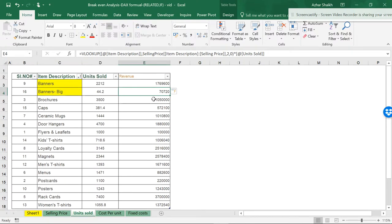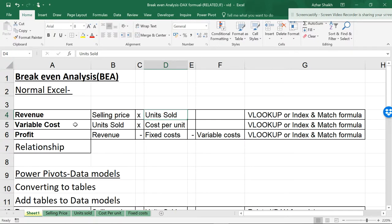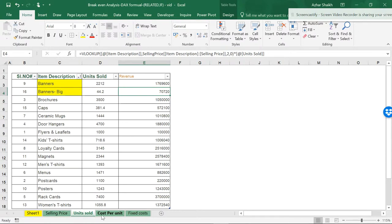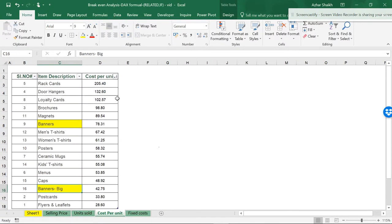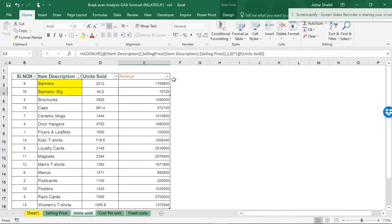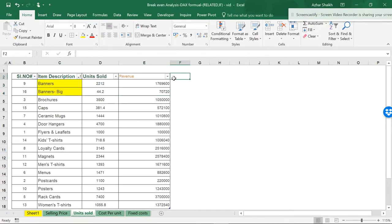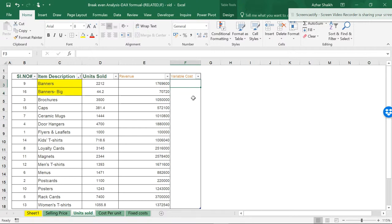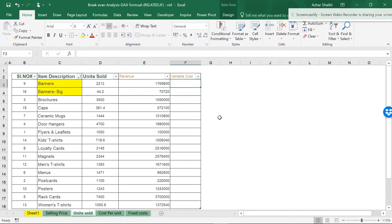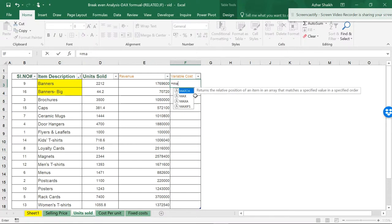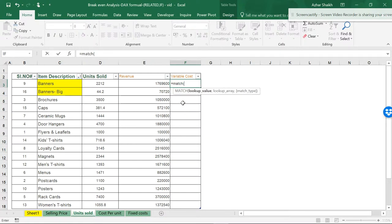Variable cost is units sold multiplied by cost per unit. Units sold is in one sheet and cost per unit is in another. I'll add a column called 'Variable Cost'. Instead of doing another VLOOKUP, I'll use the MATCH function this time — it's a bit different to avoid repeating the same formula.